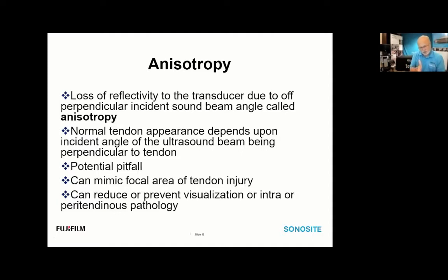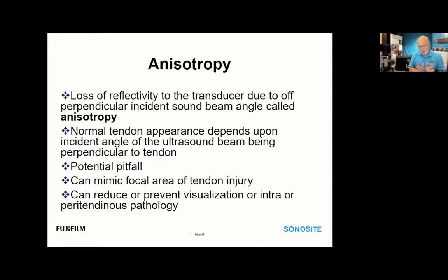If you're 90 degrees to the anatomical part with your transducer, the sound beam reflects directly back and echoes are displayed. Anisotropy can be a pitfall because it can mimic a focal area of tendon injury, or reduce visualization of intra- or peritendinous pathology — particularly fluid defects. If echoes reflect away from the transducer, you get zones of echo dropout, making it difficult to recognize dark fluid against a dark tendon.